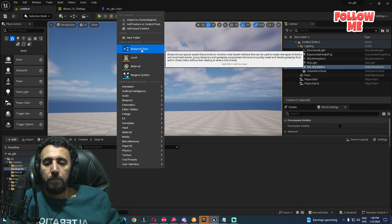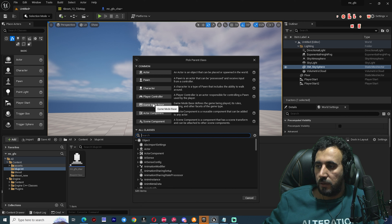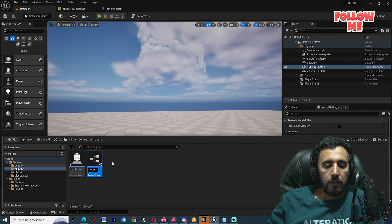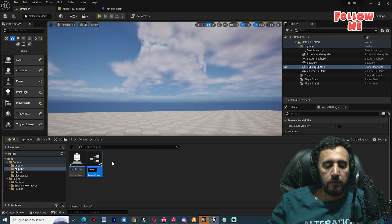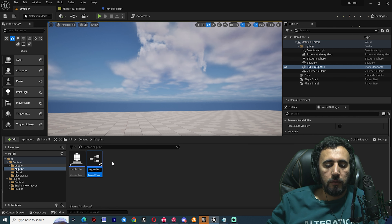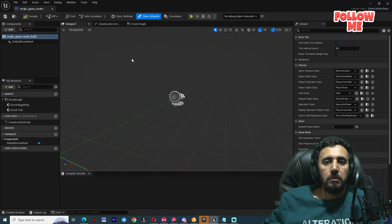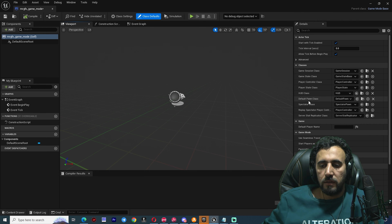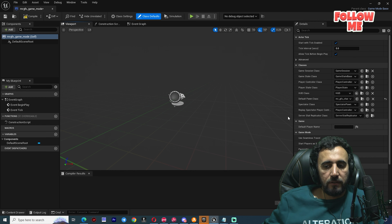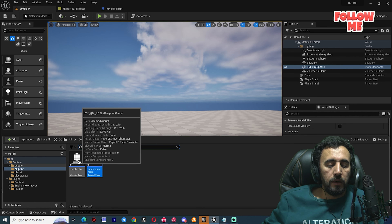Right-click, choose Blueprint Class, then select Game Mode Base. Name it Mr. GFX Game Mode. Double-click to open it. We don't need to change anything here except Default Pawn Class — we need to choose our character, Mr. GFX Character. This is our main 2D character.